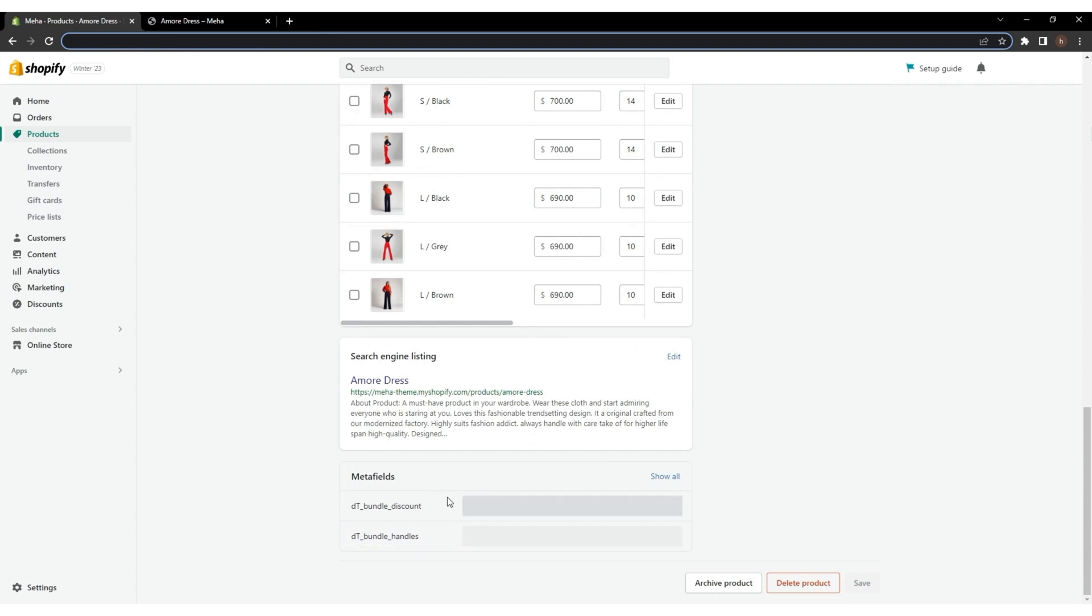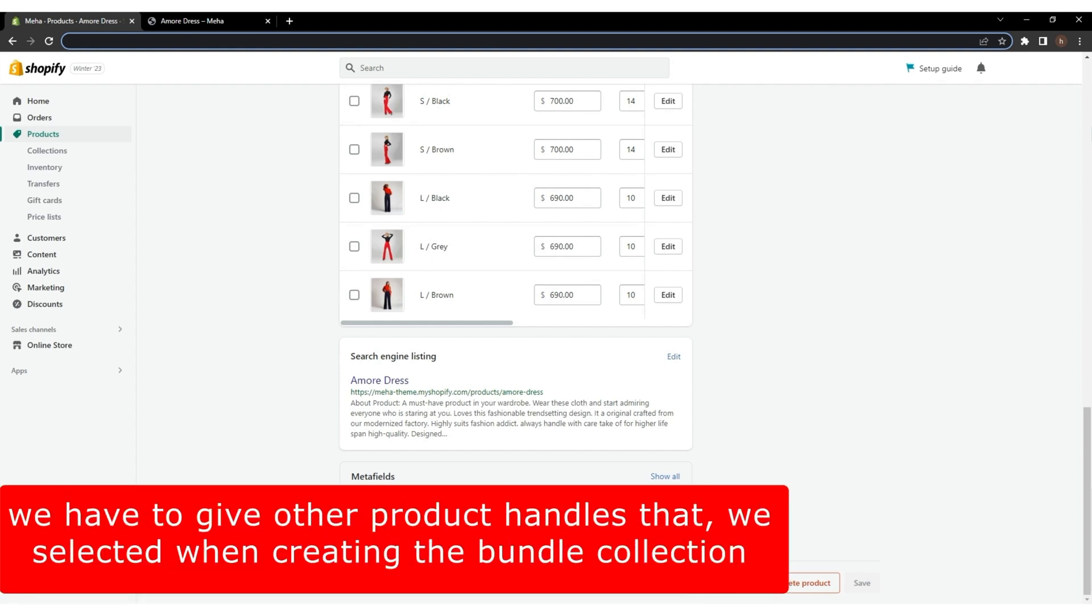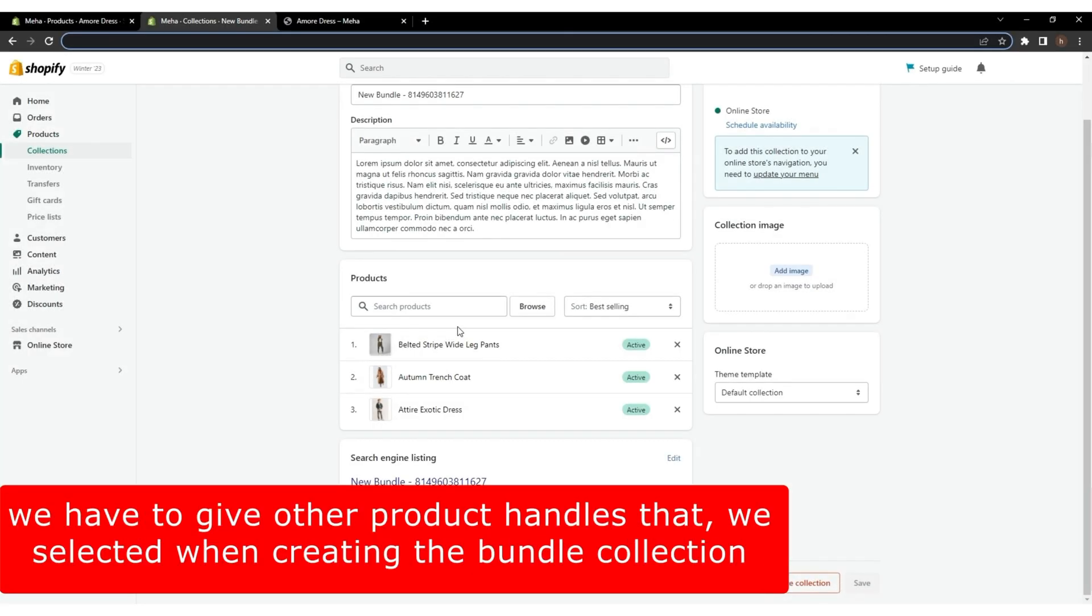Here, you will see the handle and discount options we have created. On the Handles Metafield, we have to give other product handles that we selected when creating the bundle collection.